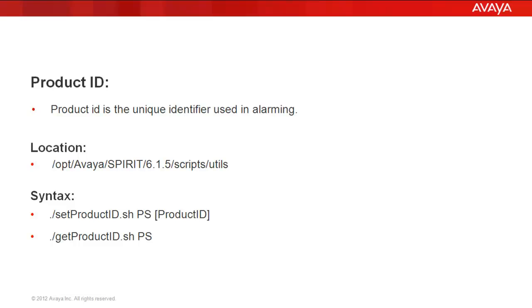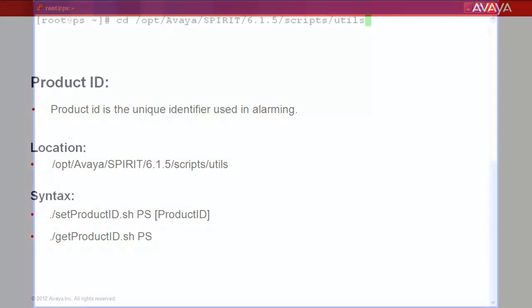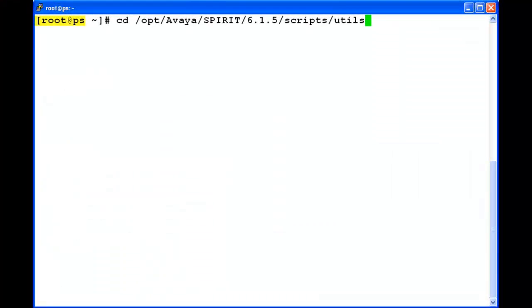I am going to demonstrate the same on a presence server. I am logged into a presence server with the root user and this is the location for both the scripts.